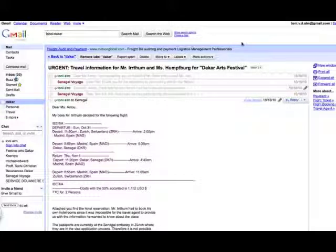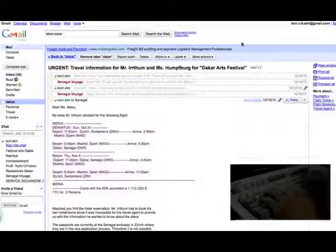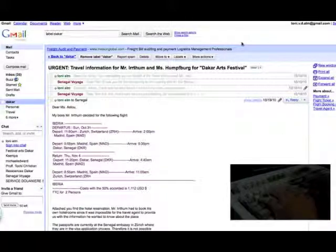October 19, 2010. From Tony Alam to Mrs. Tau. Dear Mrs. Tau,